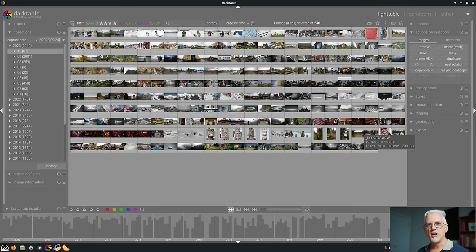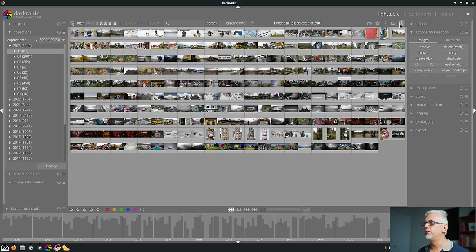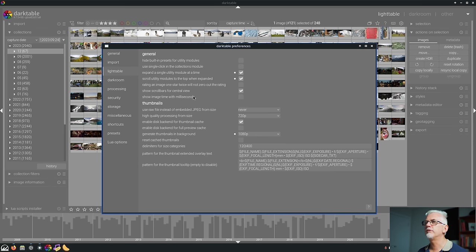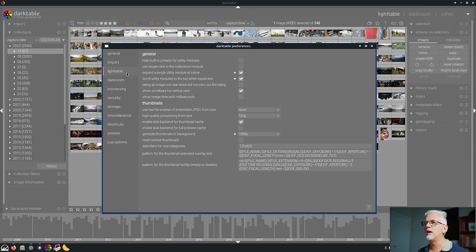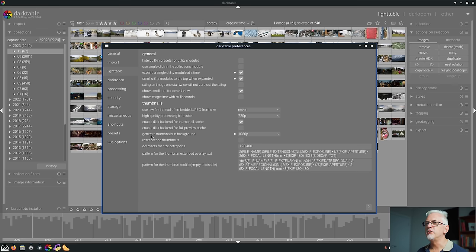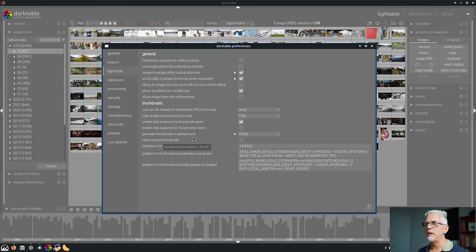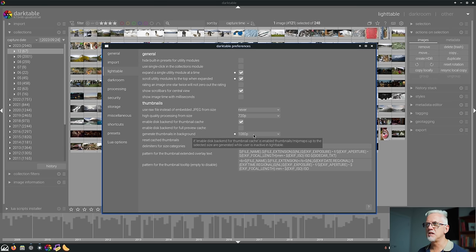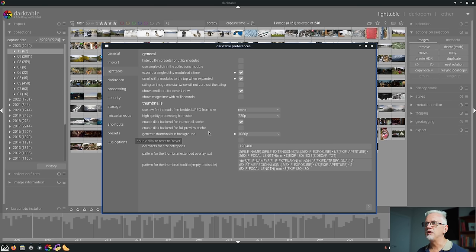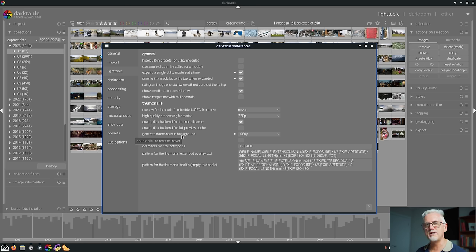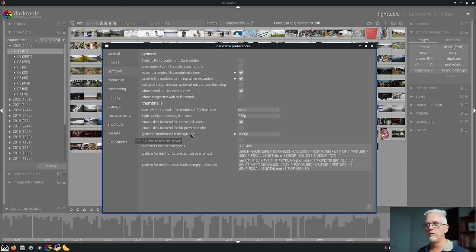Number 12 is generate thumbnails in background. If you go to preferences and light table and thumbnails, you will see generate thumbnails in background. I've set mine to 1080p. Now, the interesting thing is that the tooltip says double click to reset to never, meaning that the default value is meant to be never.